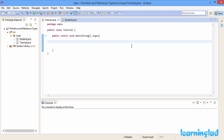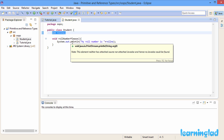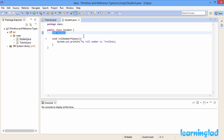For demonstration purposes I have created a Tutorial class with a main method inside it, and I have also created another class called Student. Inside the Student class I have a class property called role number and a method called role number please, which is just going to print out the role number stored in that variable.